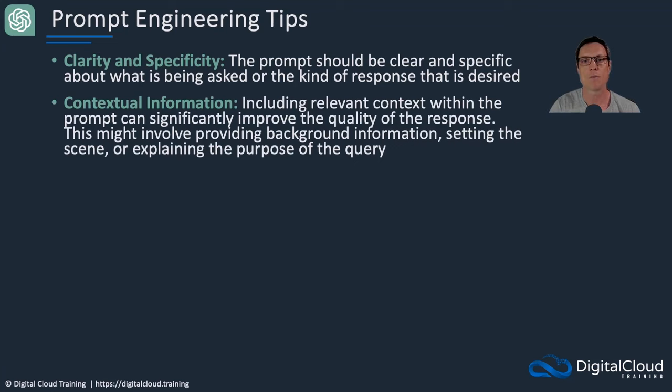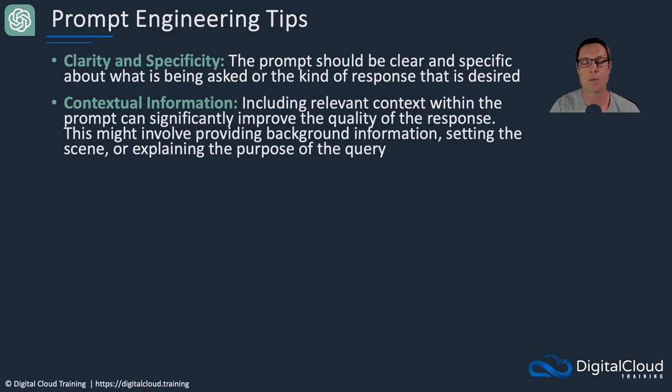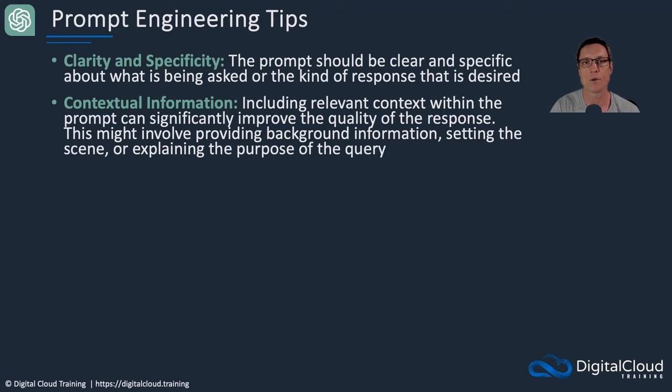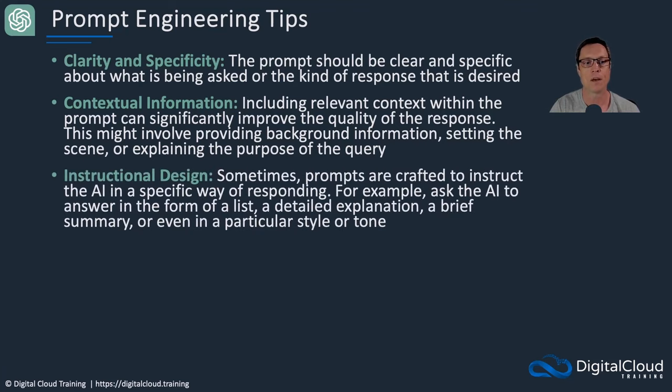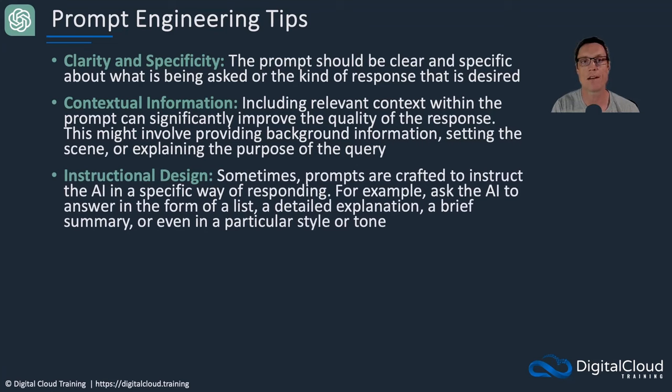Contextual information is very useful. So give as much information as you can on the background of what it is you're trying to do and what the purpose of your query is. And again, what type of response are you looking for from the AI model. In terms of instructional design, sometimes prompts are crafted to instruct the AI in a specific way of responding.